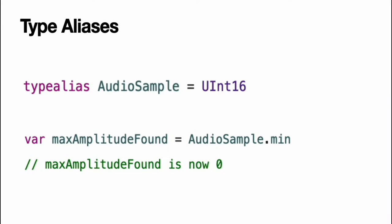Type aliases define an alternative name for an existing type. You define type aliases with the type alias keyword. Type aliases are useful when you want to refer to an existing type by a name that is contextually more appropriate, such as when working with data from a specific size from an external source.